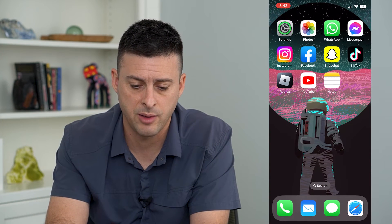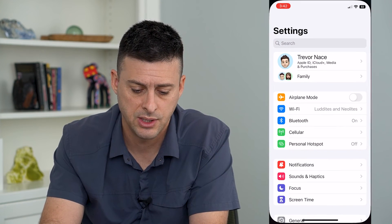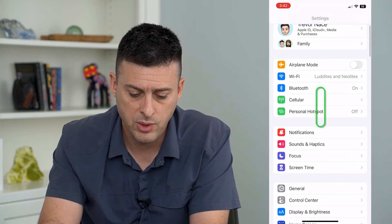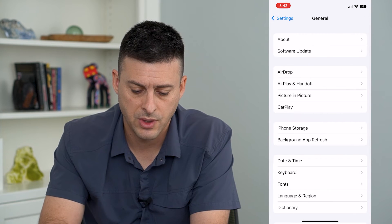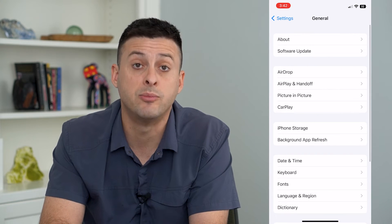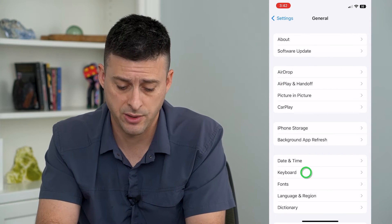Let's hop out of here and into Settings. We will tap on General and then Keyboard towards the bottom.